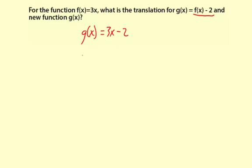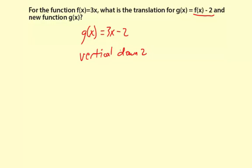So the translation is vertical down 2, and here's the new function.